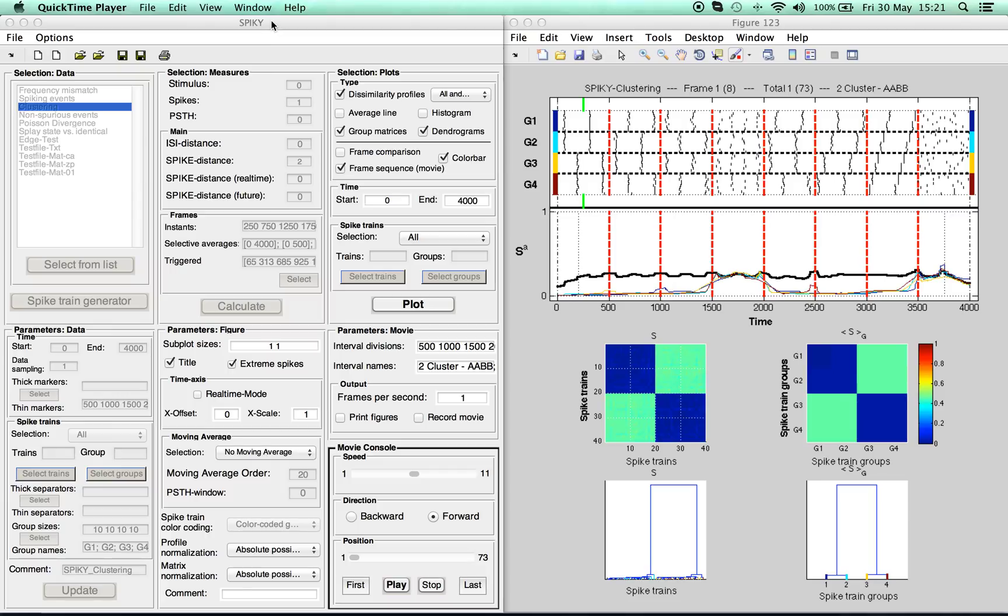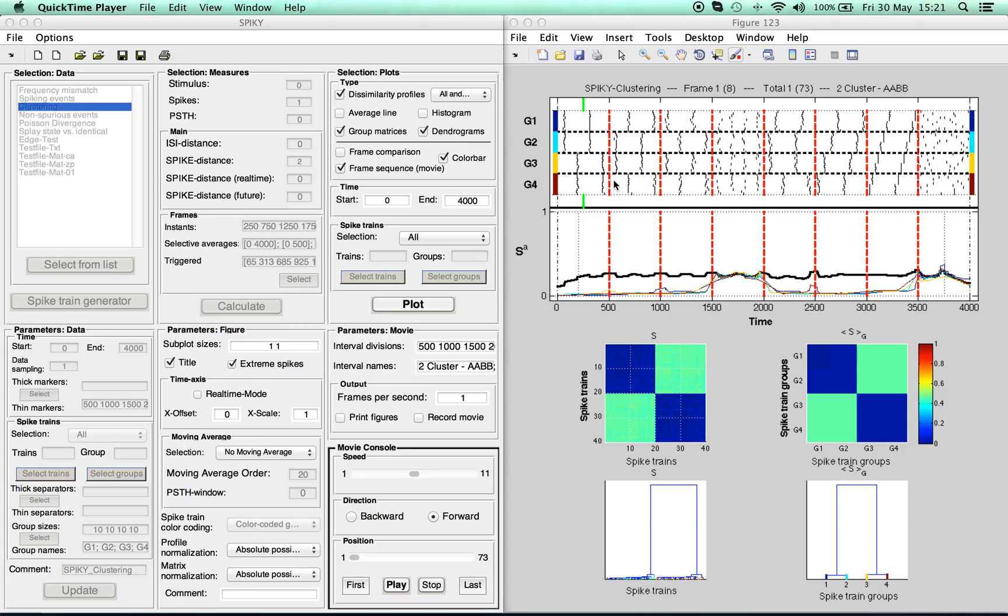Welcome to SPIKEY, the MATLAB-based graphical user interface for monitoring spike train synchrony. SPIKEY is designed to be applied to simulated or experimentally recorded neuronal spike trains, but in principle it can be applied to any kind of discrete data.